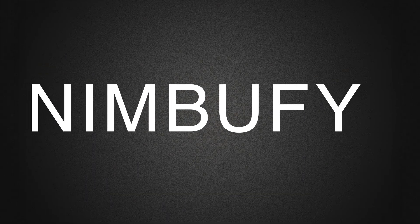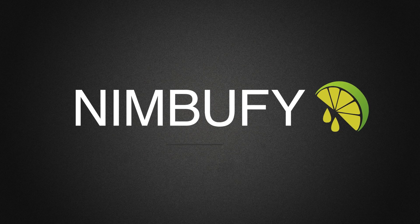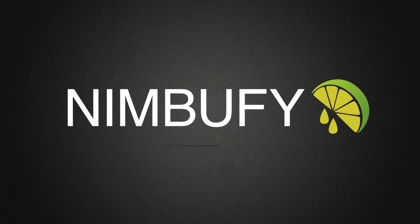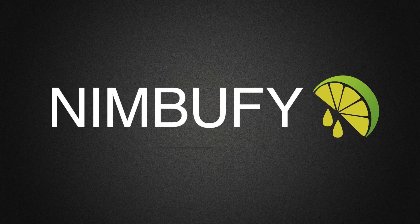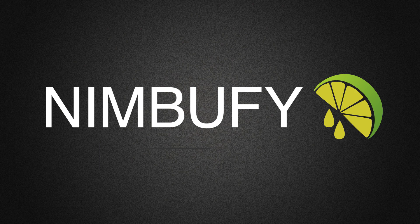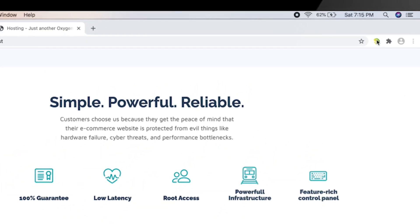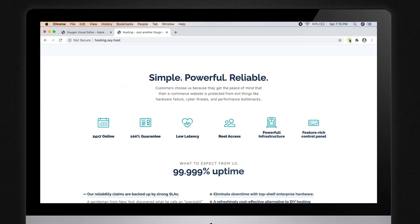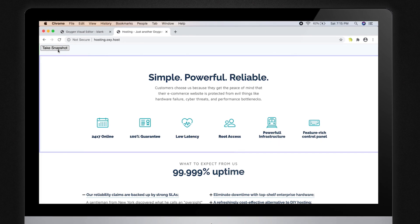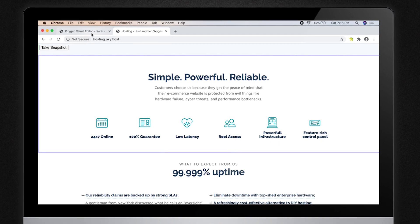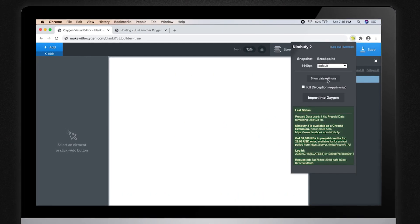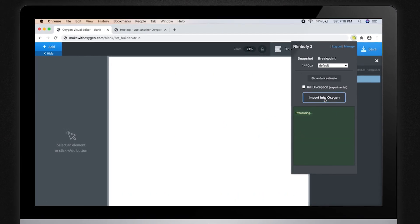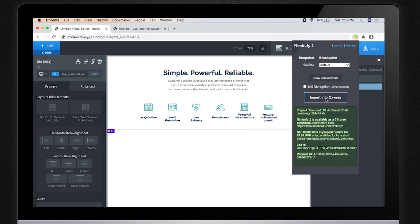Let me introduce you to the Nimbufy 2. A lightning-fast and robust tool for automatically converting any HTML into Oxygen. Nimbufy 2 is an extension for Google Chrome. It provides very easy-to-use controls and magically converts any existing HTML and CSS into editable format for Oxygen Builder.